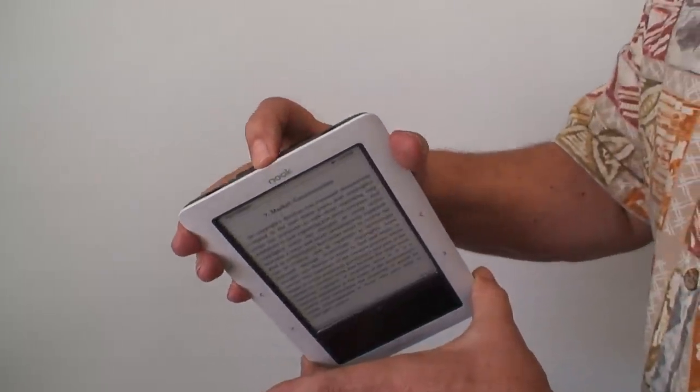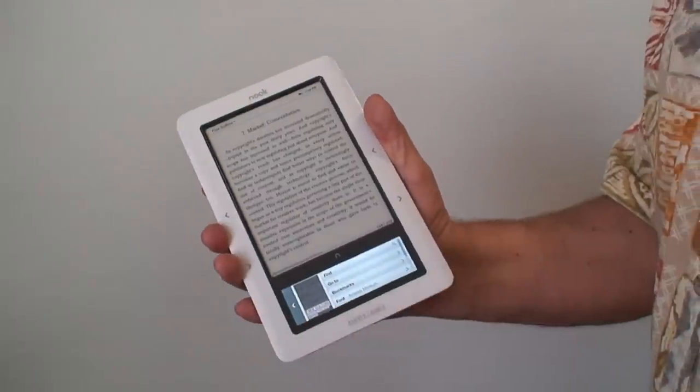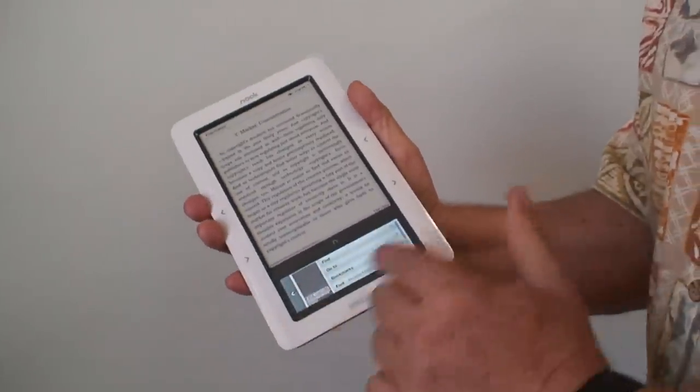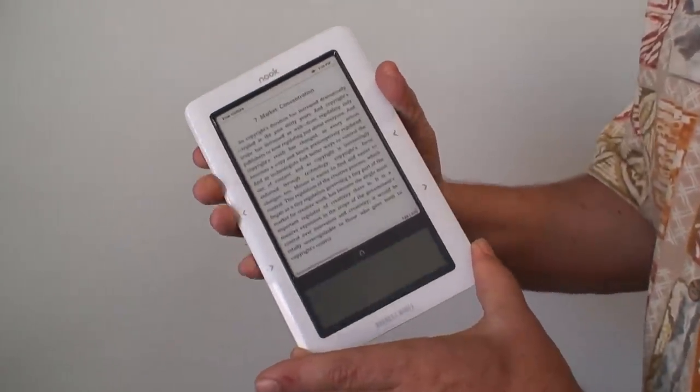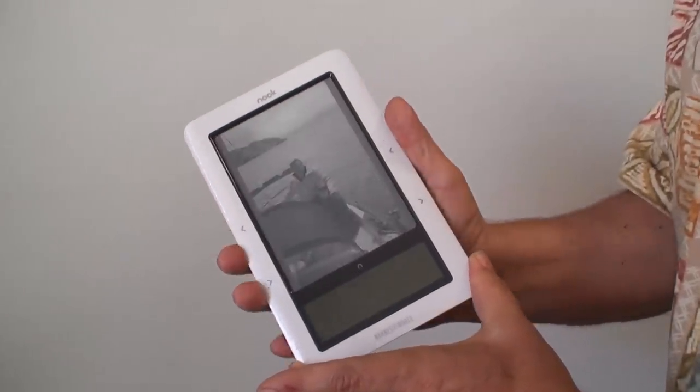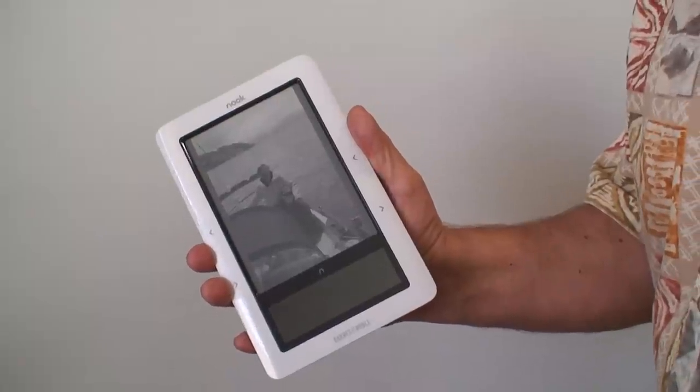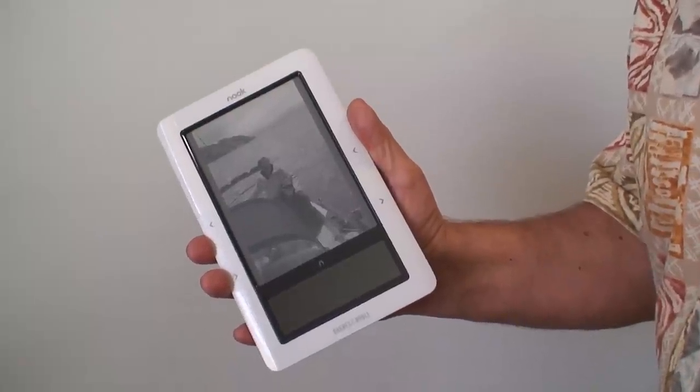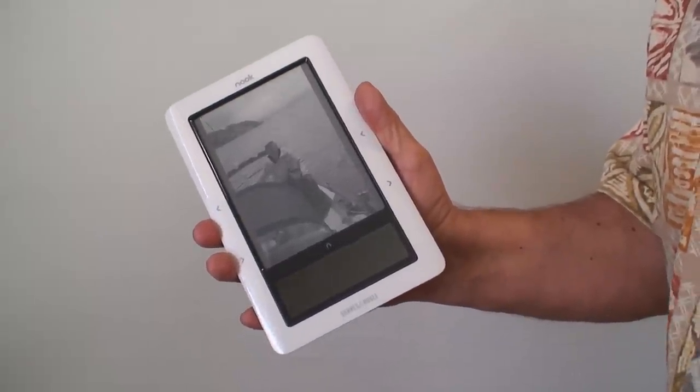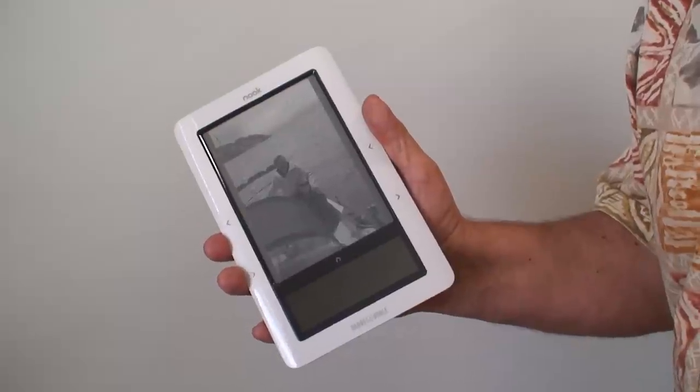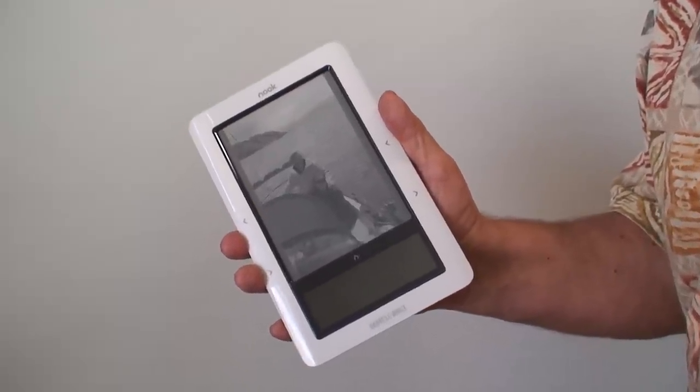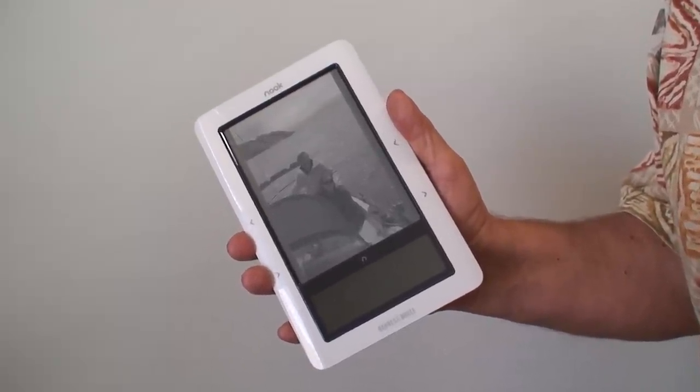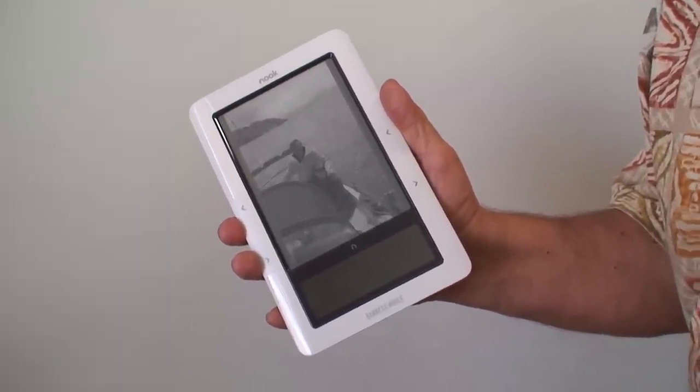When you get done reading, if you want to conserve, you just press that button and that comes up. Press it once more and that goes back into a sleep mode, and I can just leave it lay and we're done. That is our mini operational evaluation of our Nook eBook reader.